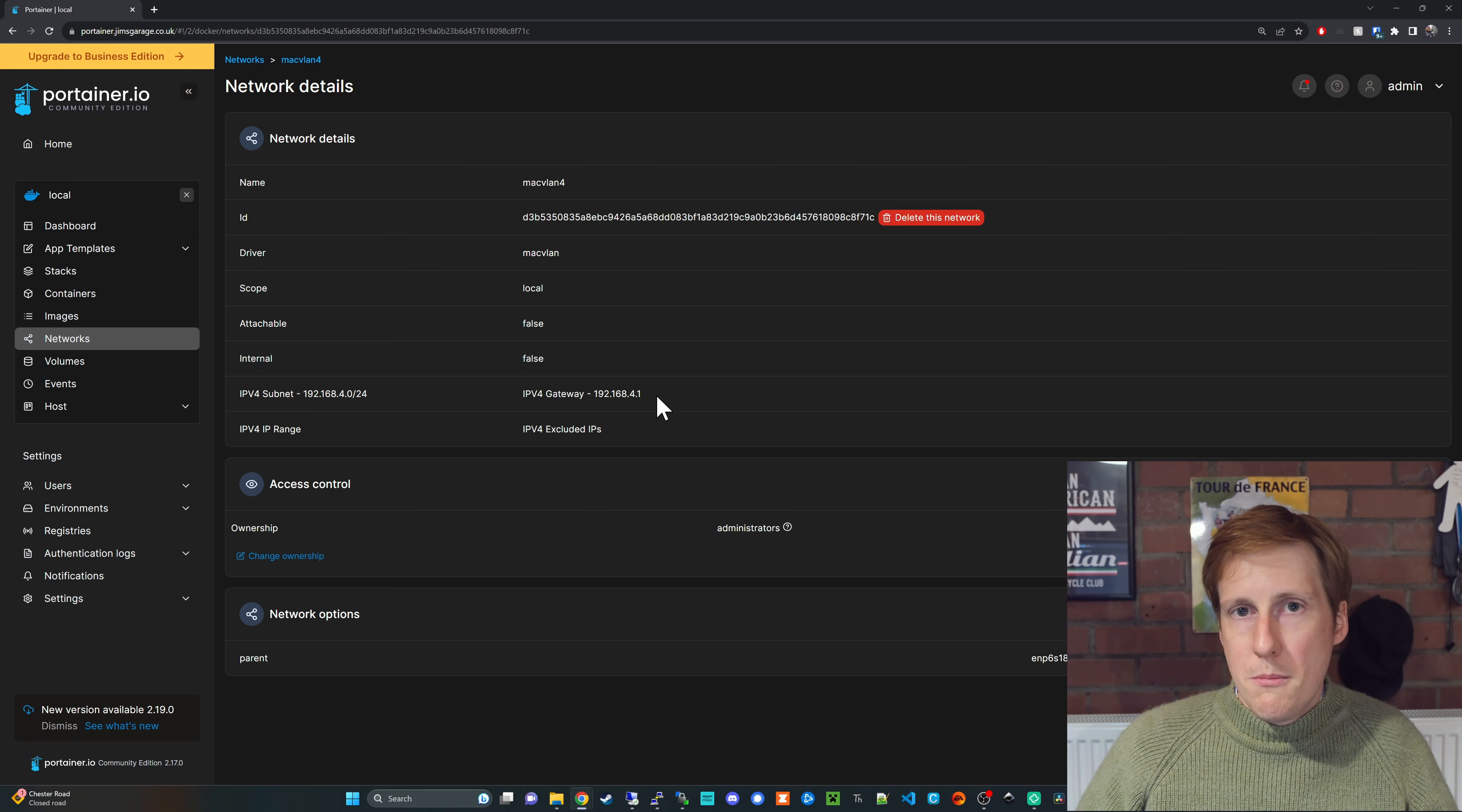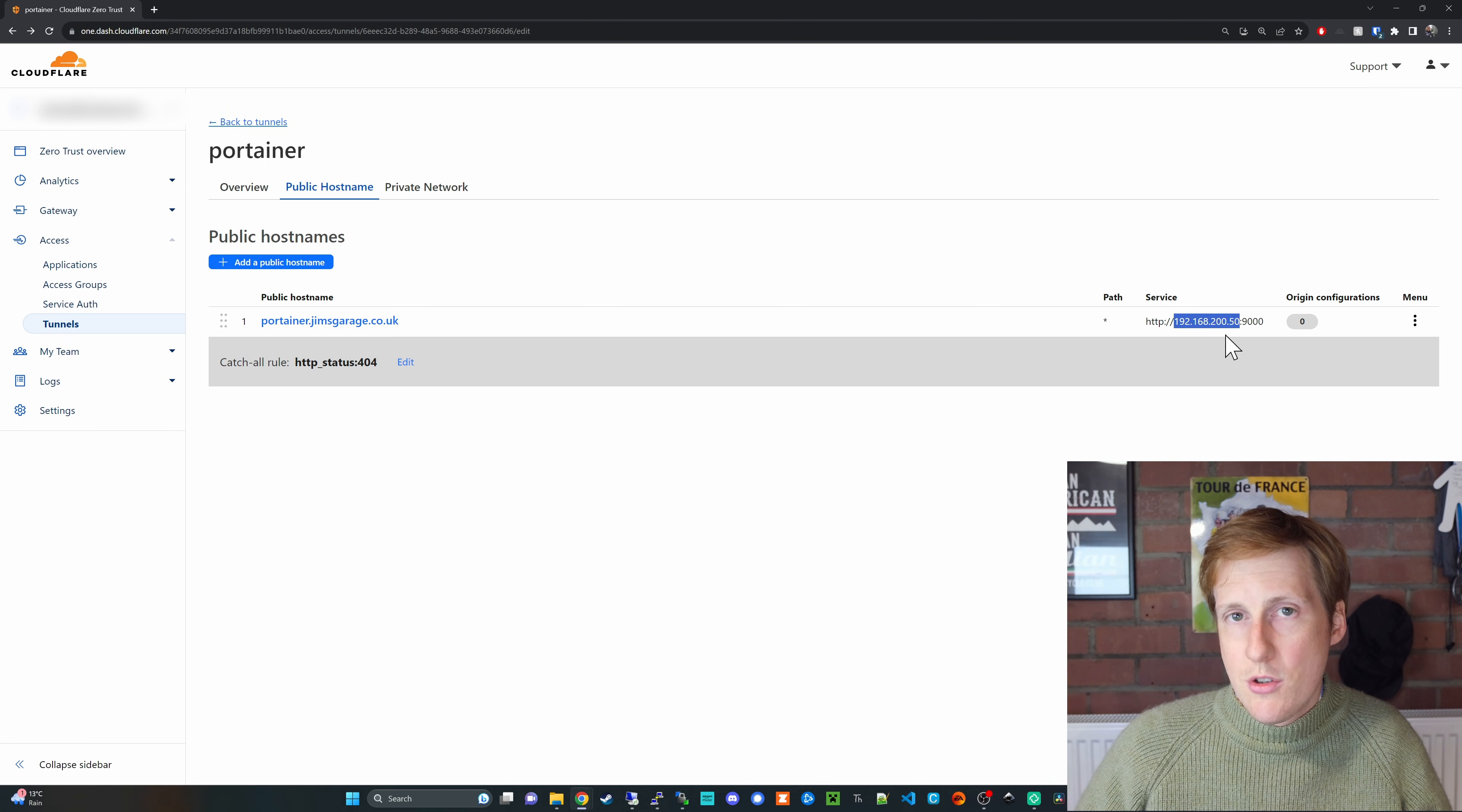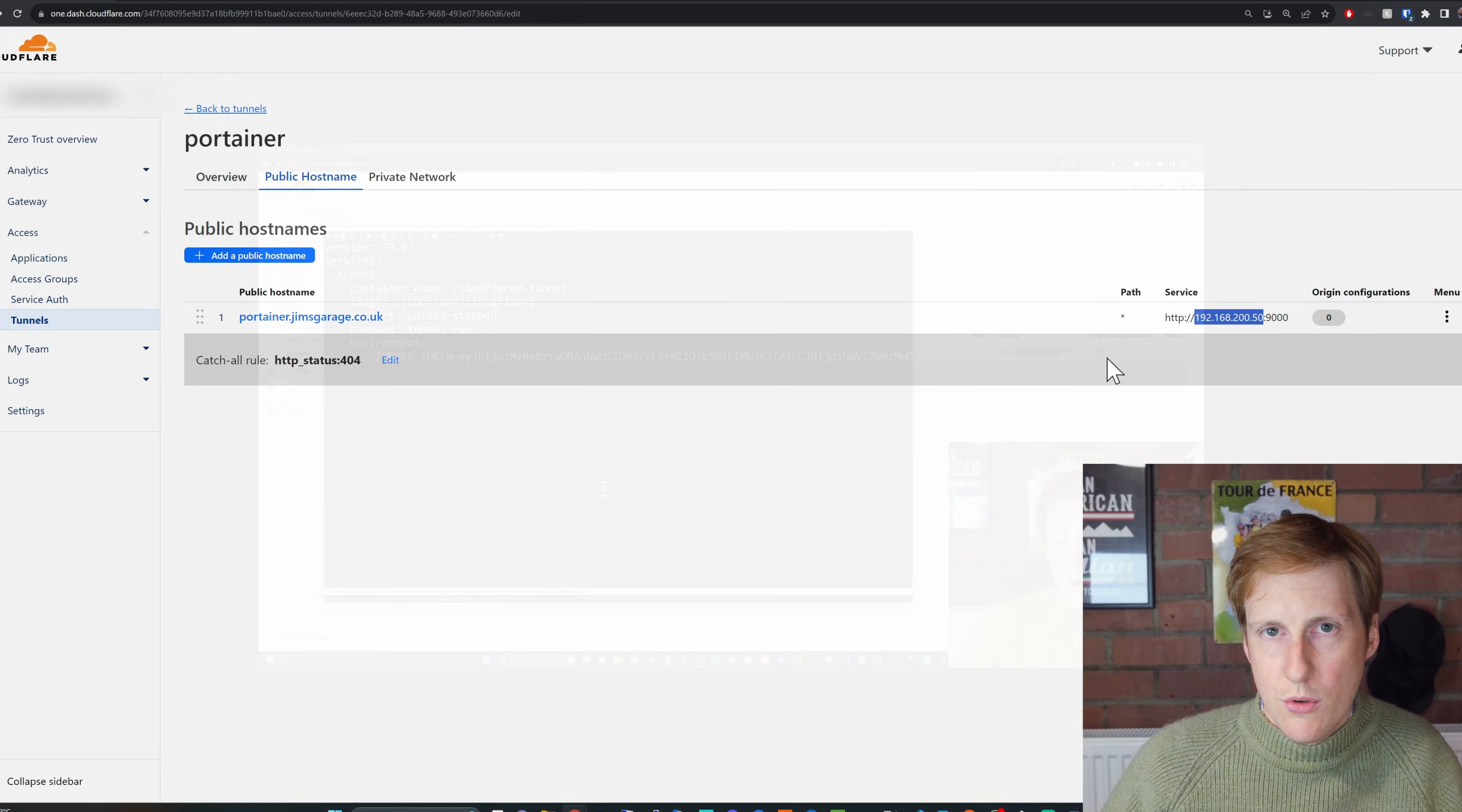So let's head back into the Docker Compose for the Cloudflare tunnel and importantly before I did this I made sure that MacVLAN 4 i.e. anything on the .4 slash 24 network cannot reach the 200 that my Portainer is running on. So if we just remind ourselves Portainer for this demo has been set up on my VLAN 200 with the 200 in the name here and within my Sophos firewall I've made sure that MacVLAN 4, my VLAN 4, cannot communicate to 200 at all.